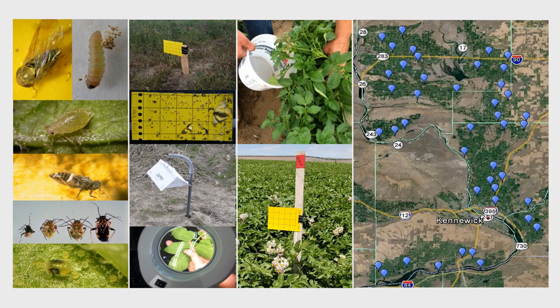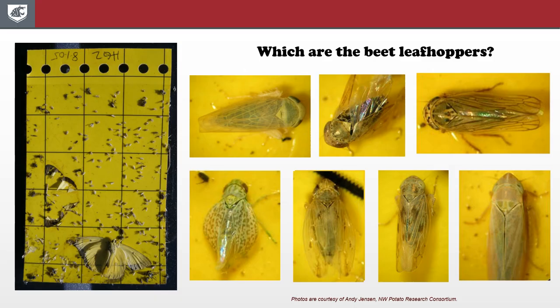We monitor about 50 fields every week from April to October. This enables us to provide potato growers with current information about the distribution and abundance of important insect pests across the region, so growers can anticipate pest problems and do something to mitigate them before they get out of hand. We encourage potato growers to do their own insect scouting, but some insects are very difficult for growers to monitor themselves.